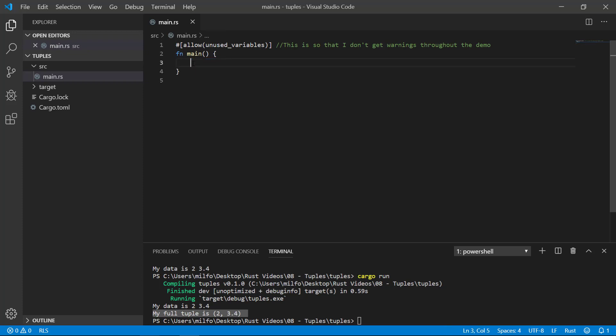Often a tuple is useful when you have obvious grouping of data. For example, an x, y value or a latitude and longitude. One that I often use is the red, green and blue of a color. That's extremely common in programming.